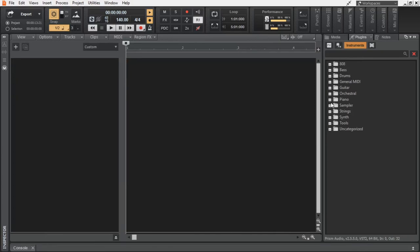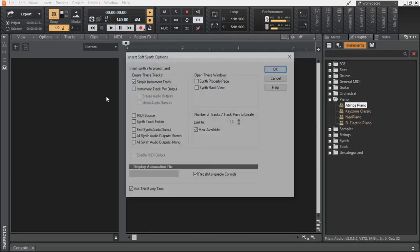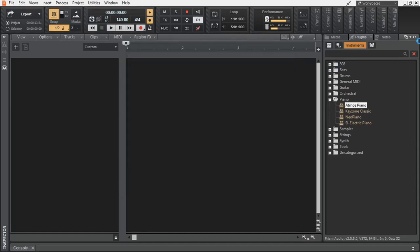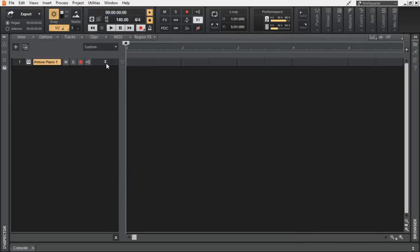Chill step is a distant relative of modern day dubstep. Even the earlier versions of chill step tracks had a lot of wobble bass in it. But those have decreased over time and it has become like an electronified modern version of lo-fi.